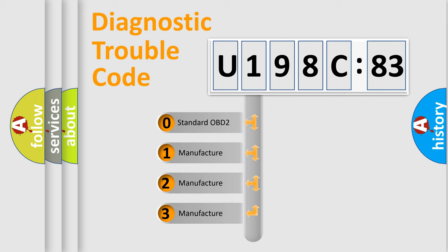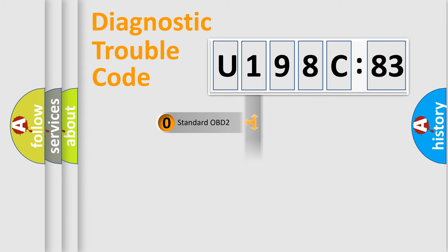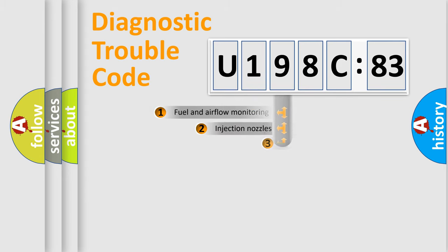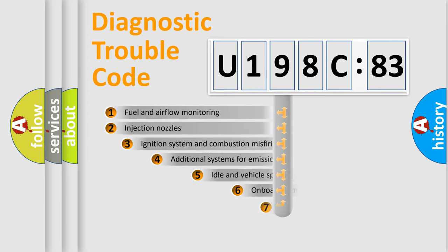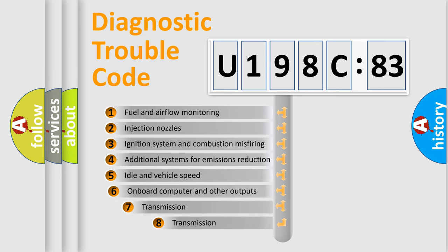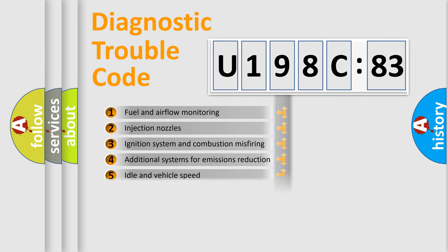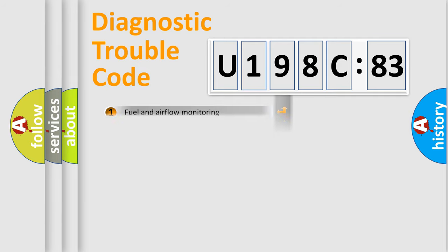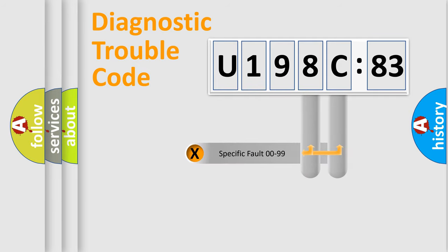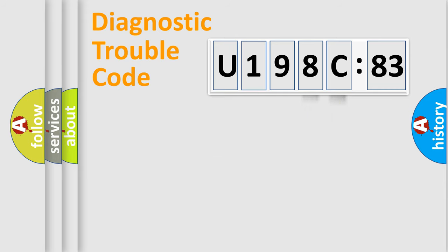If the second character is expressed as zero, it is a standardized error. In the case of numbers 1, 2, 3, it is a more prestigious expression of the car-specific error. The third character specifies a subset of errors. The distribution shown is valid only for the standardized DTC code. Only the last two characters define the specific fault of the group.